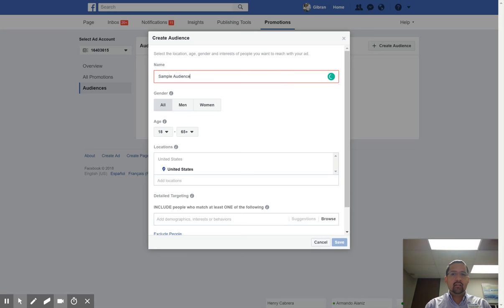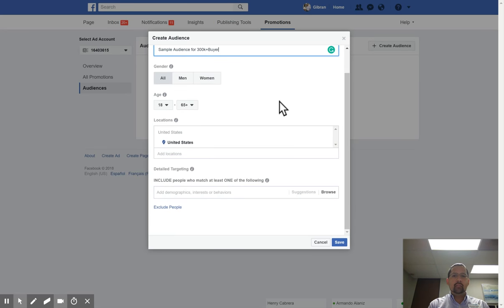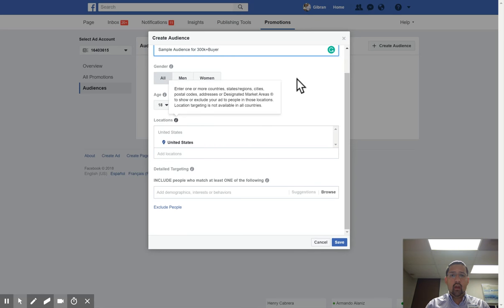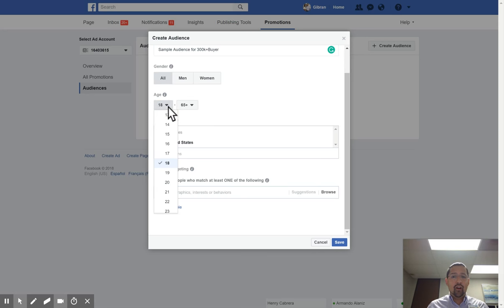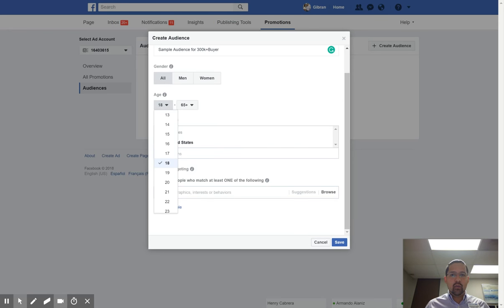We want to think about all of these different types of demographics and behaviors — things that are going to make people want to buy a house with me specifically, not just buy a house in general. The first thing we want to do is figure out the age range of somebody buying a $300,000 house. People 65 and older are more than likely downgrading — downsizing, getting a smaller house. And 18-year-olds are also not going to be buying a $300,000 house.